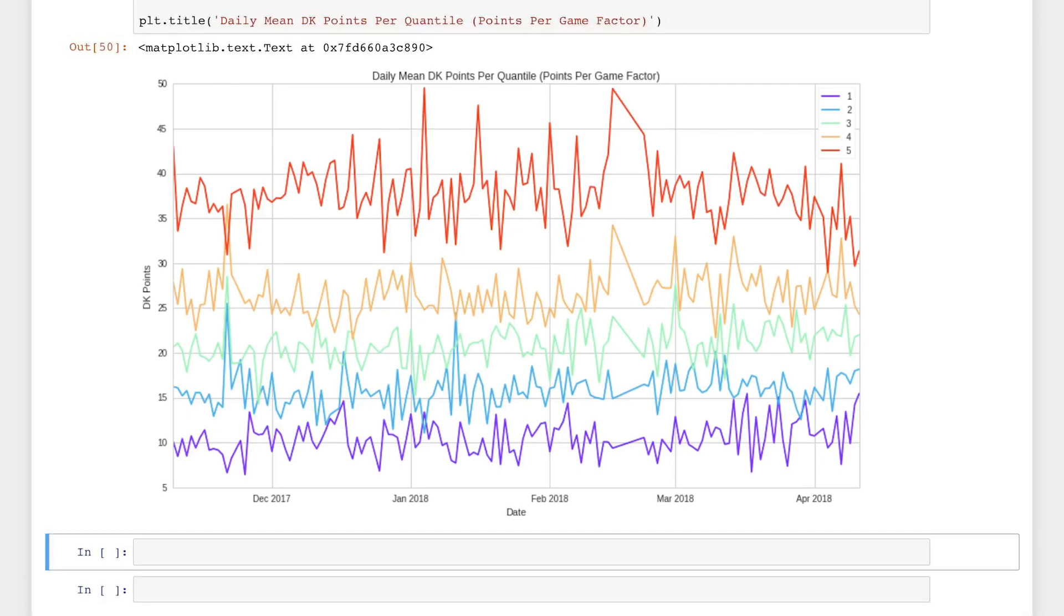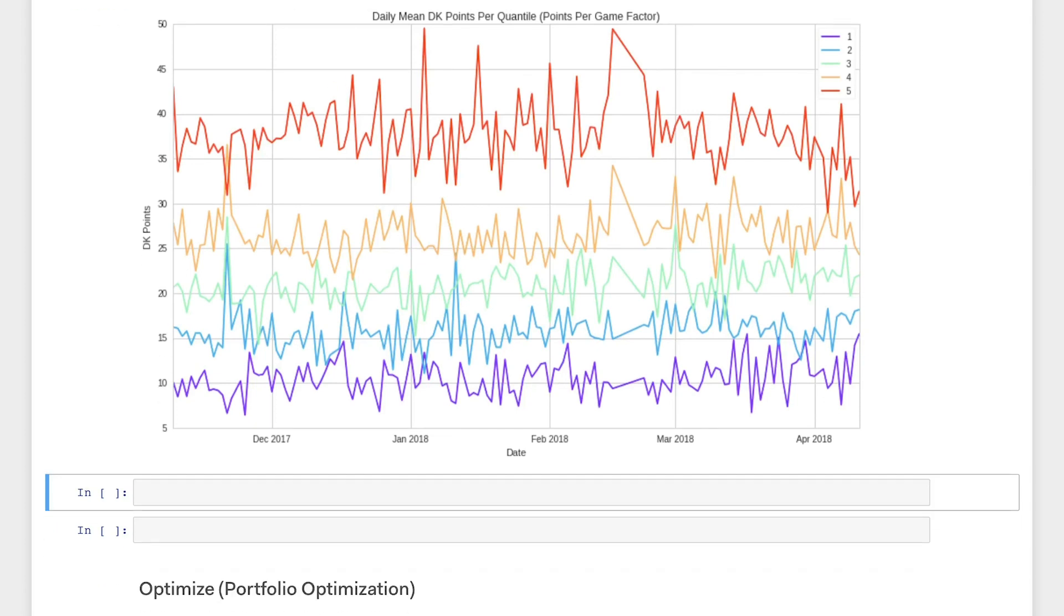That's it for this video. We only really scratched the surface of Alphalens, so be sure to check out the Alphalens tutorial linked on screen and in the description below to learn more about what you can do with Alphalens.